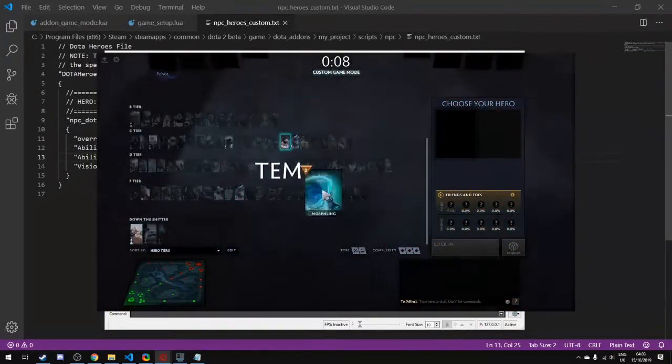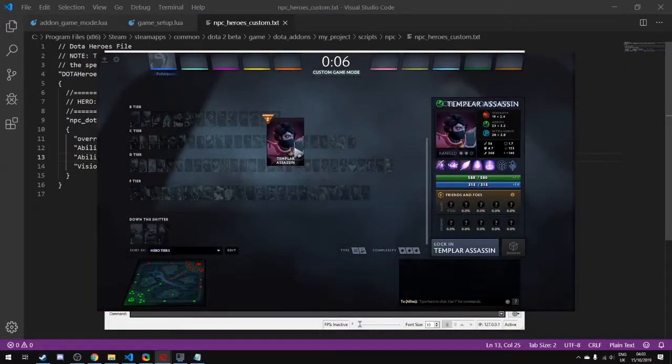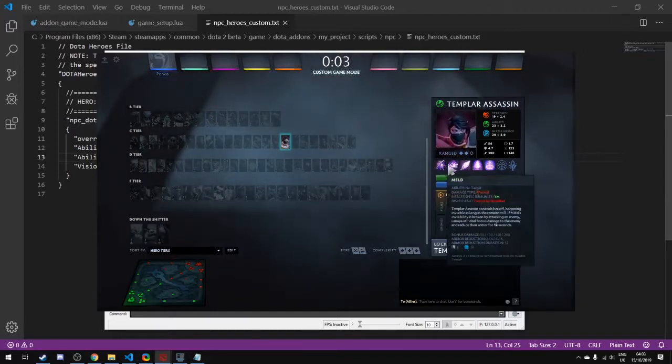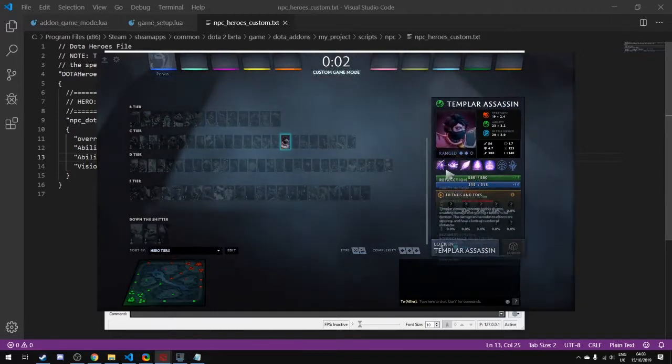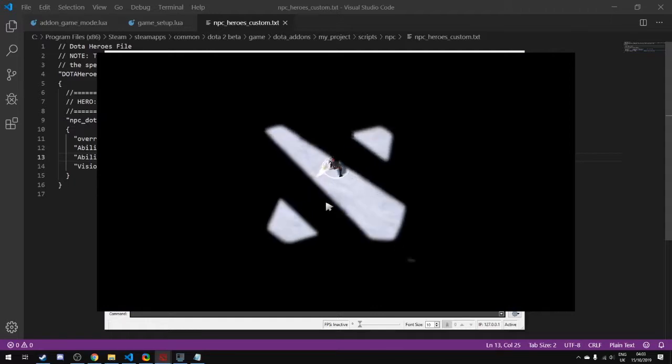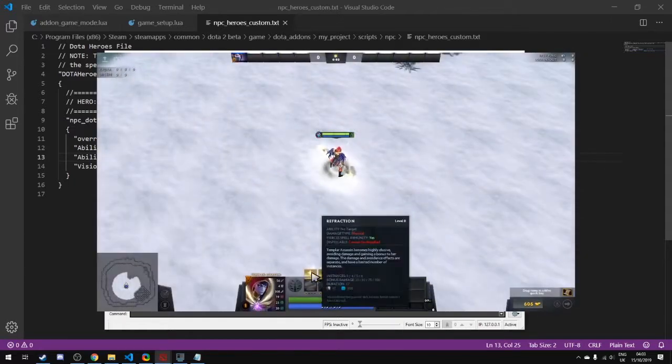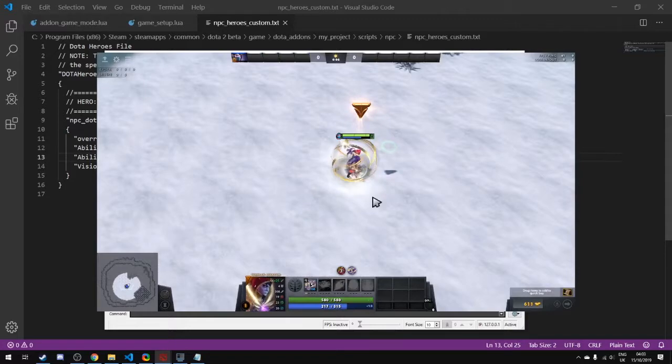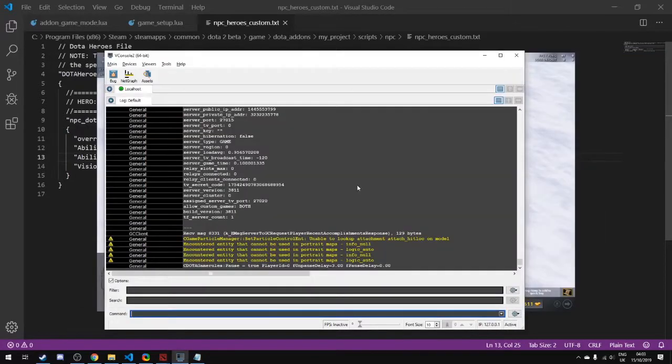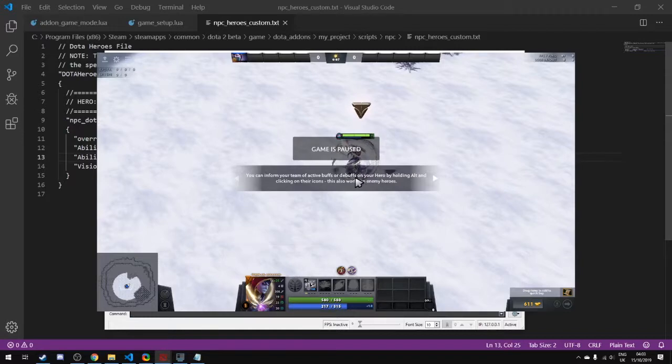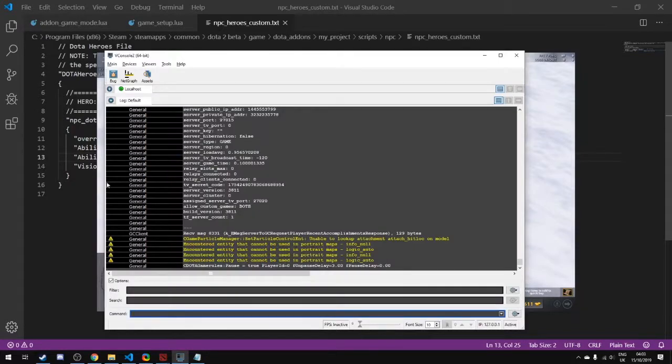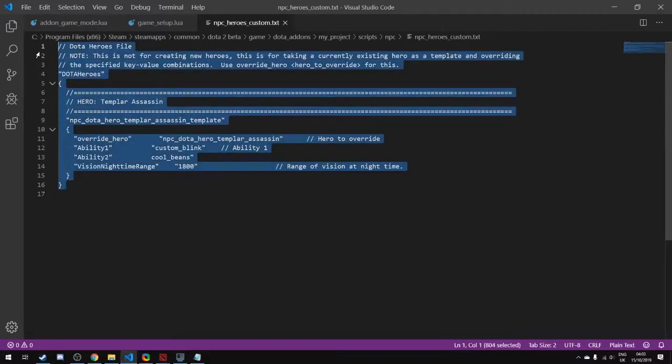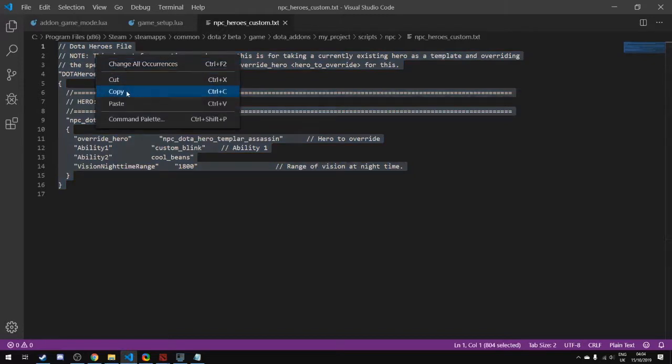What will end up happening is that my console will not give me any error most of the time. But what will happen is when I load in as Templar Assassin, something might be missing. My spells are missing as you see here. She has the default spells that she normally has and my overriding hasn't worked. To prevent this from happening, we got no errors, nothing, no warnings, and this is kind of frustrating. It's a common mistake that people make.